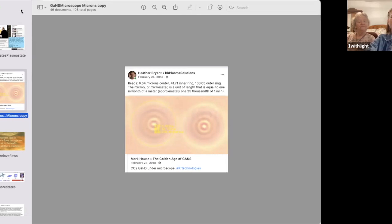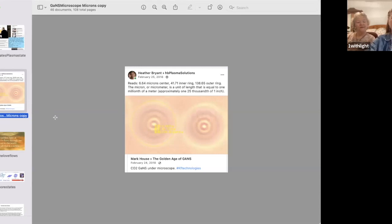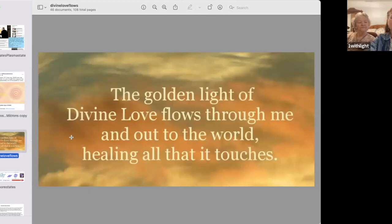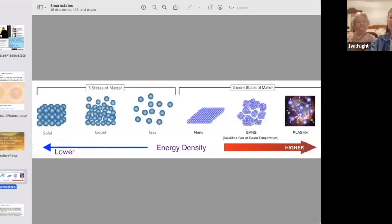Somebody did an electron microscope picture of GANS. Some people talk about it being like a torus field, which is what everything alive has. What is at the center of a torus field? It's the zero-point energy — the plasma energy of a thing. It's like the basis of life, the center point where other things are created from.